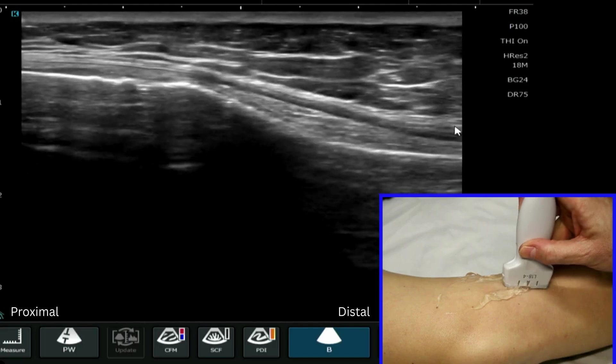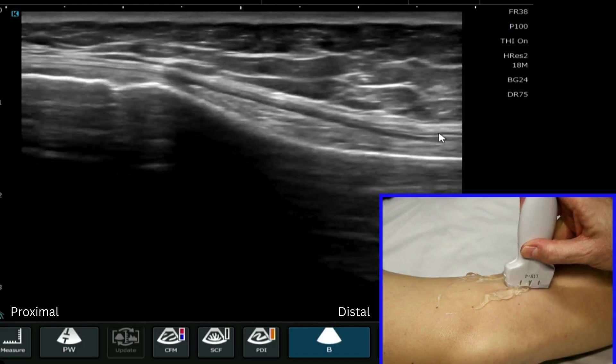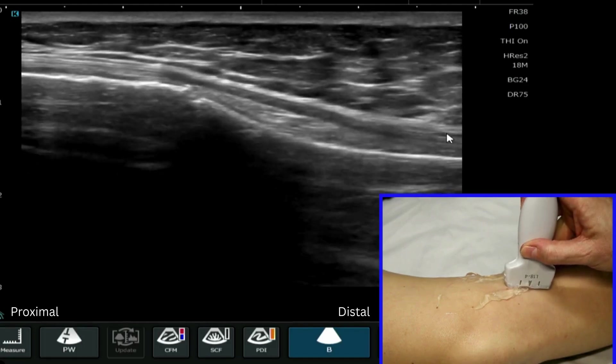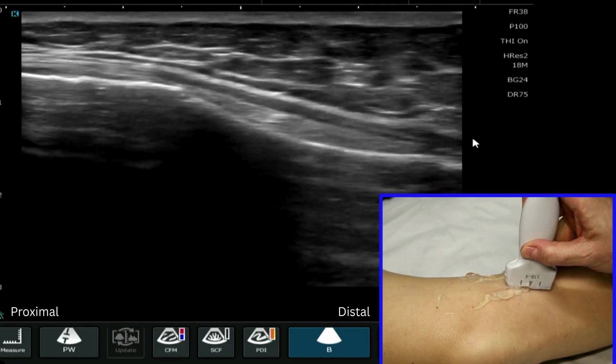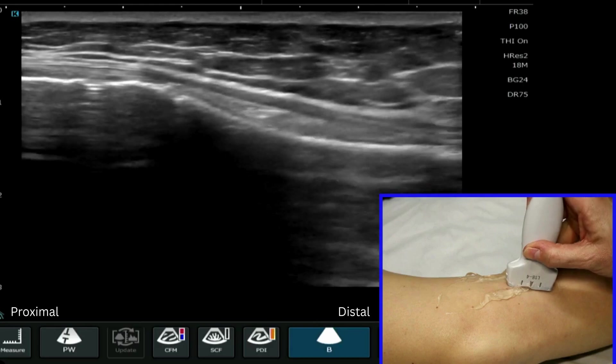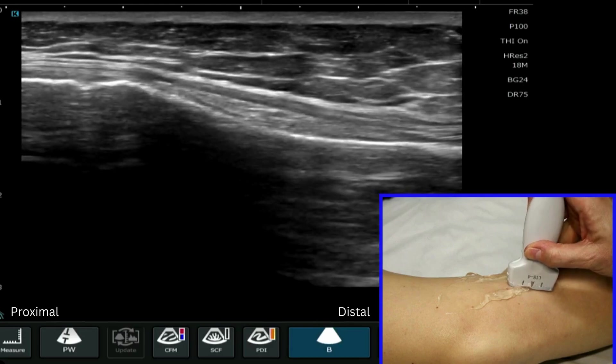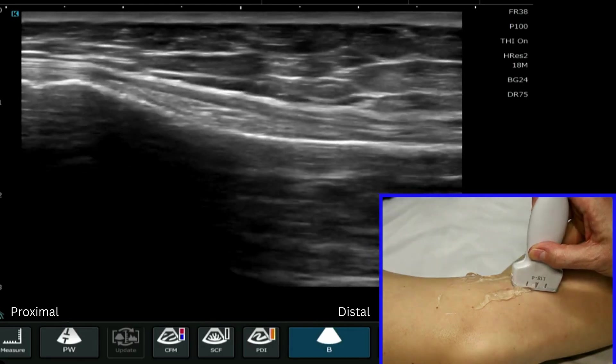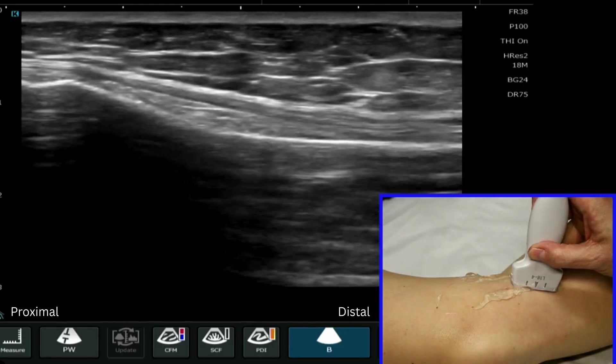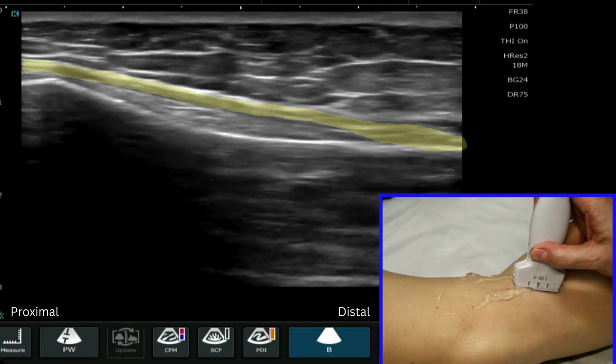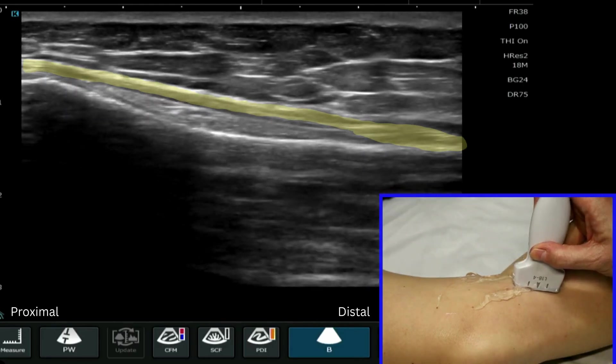We can follow it down to its distal attachment, which is usually around six to seven centimeters down.